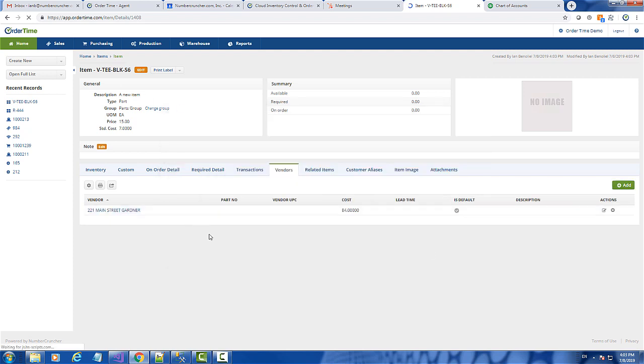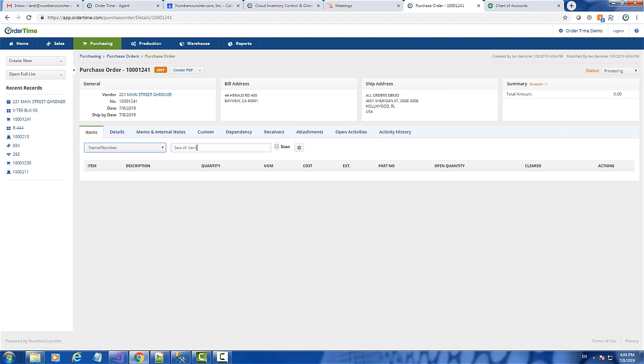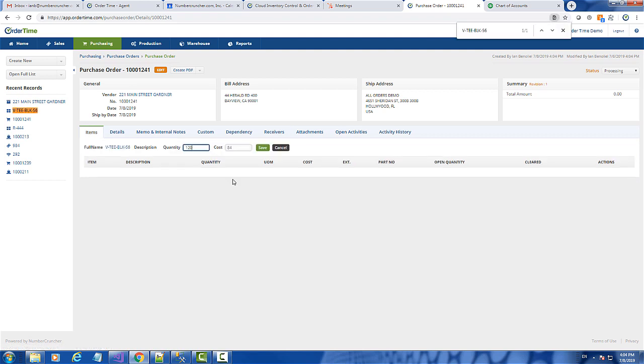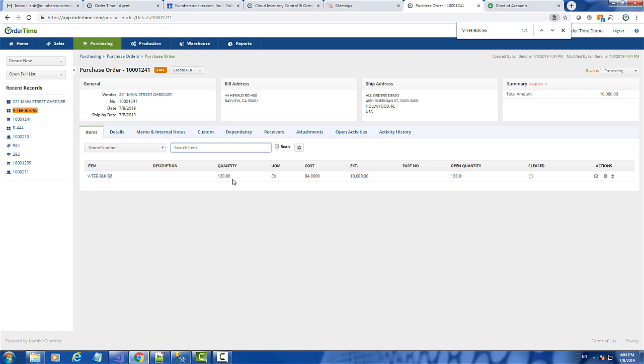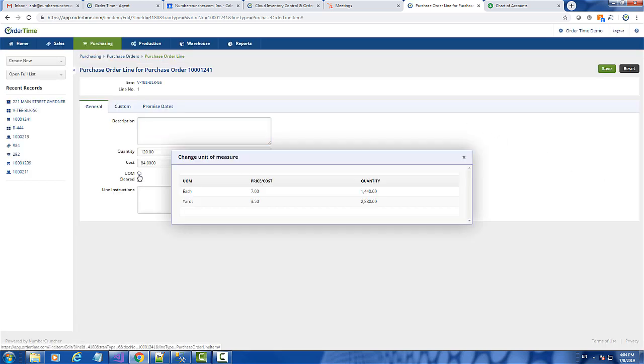I'm going to create a purchase order with this particular vendor and item. I'm going to add this item, 120 cases. Let's say I changed my mind and I want to show this in eaches. I can hit edit purchase order line, which gets me to the details of the purchase order line. In the UOM I can now change that.